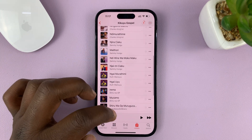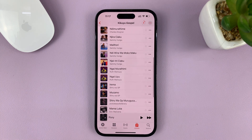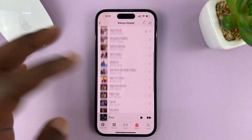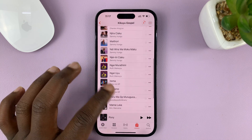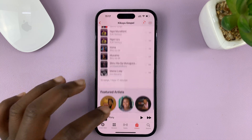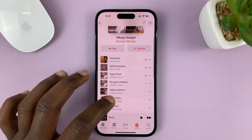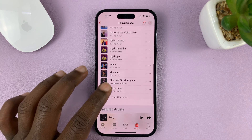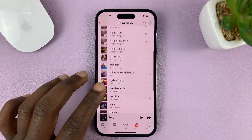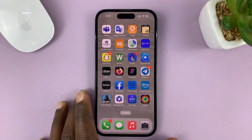Now you can go off into your car and listen to all this music without Internet. And that's basically how to download all the music in a playlist for offline listening on your iPhone.